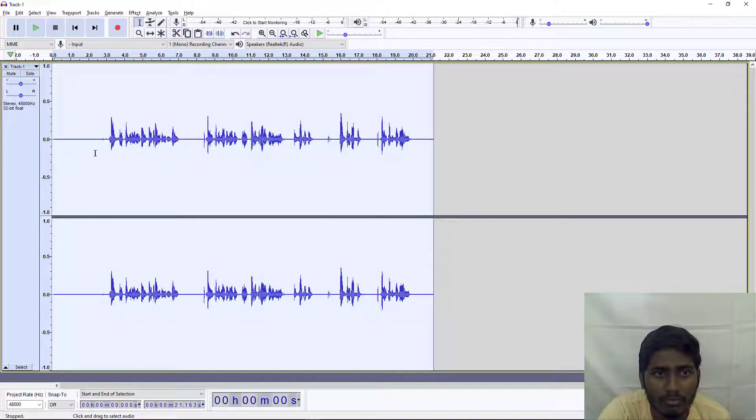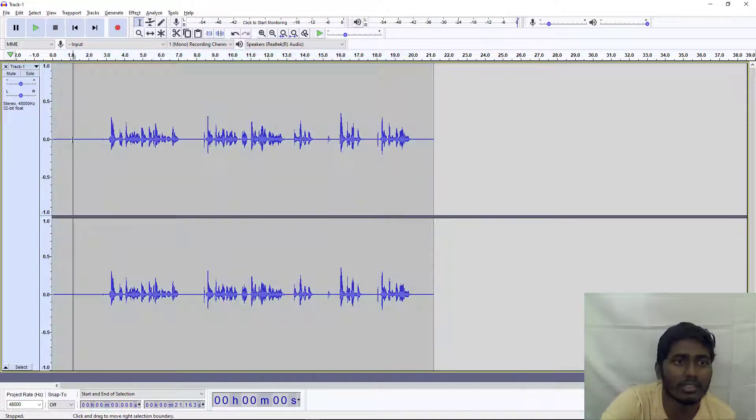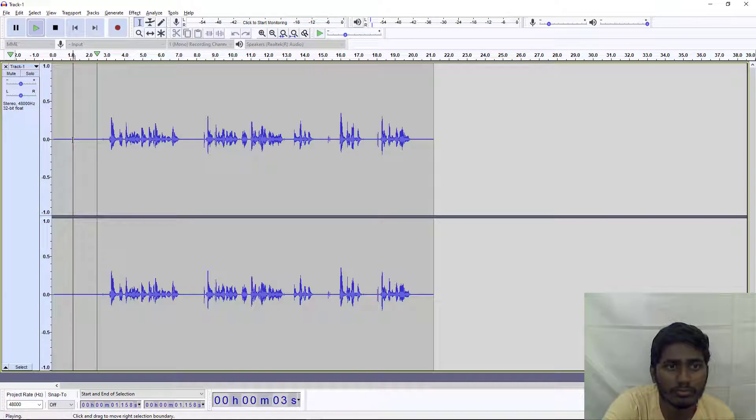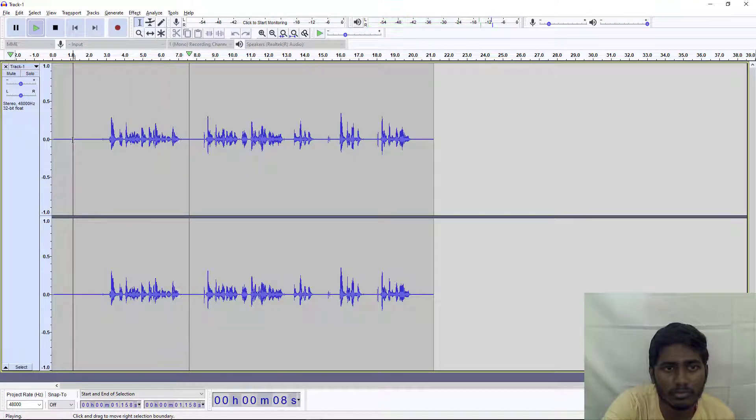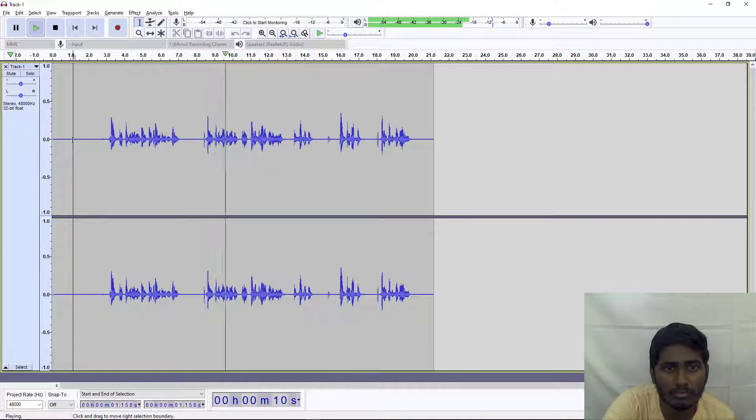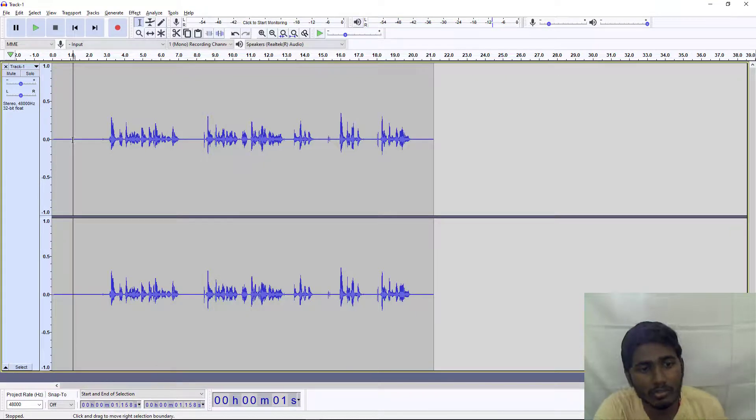Once the high pass filter is done, let us hear the new audio. [Plays audio] Now you can see the voice is really good compared to the old video.